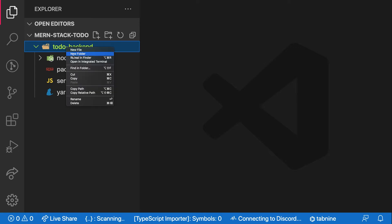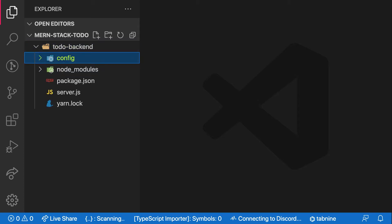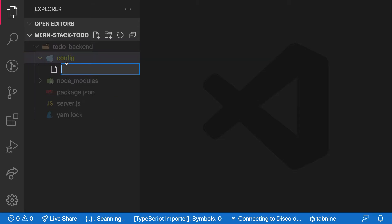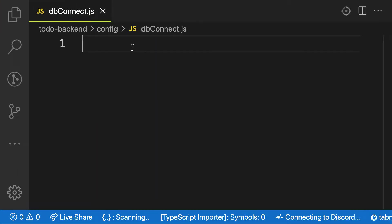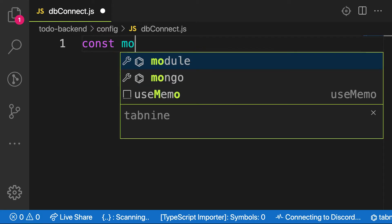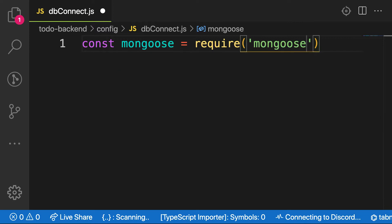Inside my folder, let me create another folder called config. So all my configuration will be in this file. And what I'm going to create is called dbconnect.js. And remember, we make use of Mongoose. So let's bring in that module: const Mongoose equal to require Mongoose.